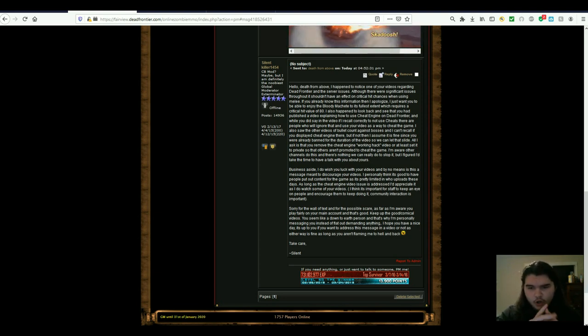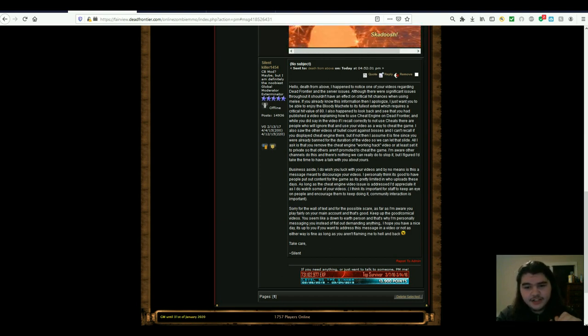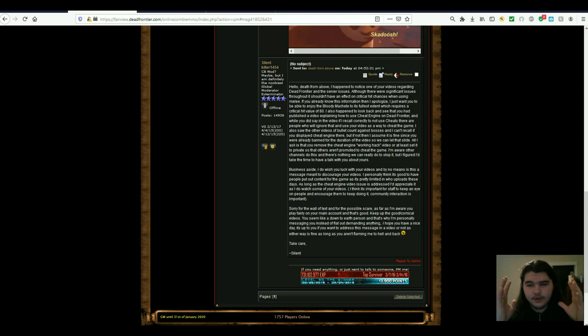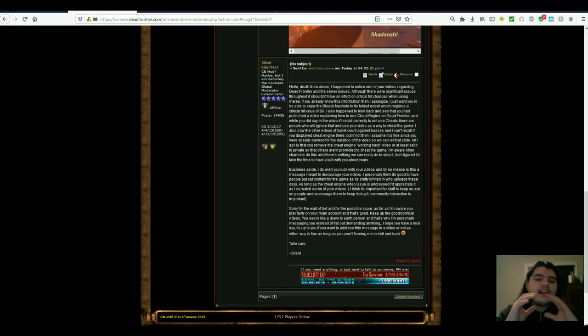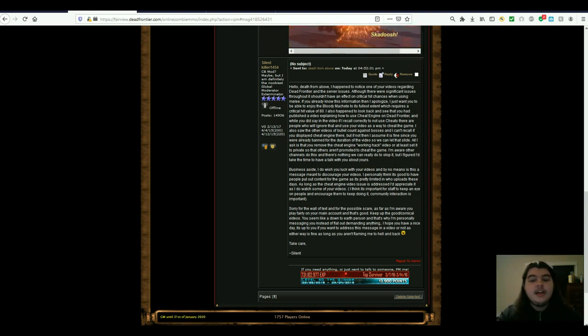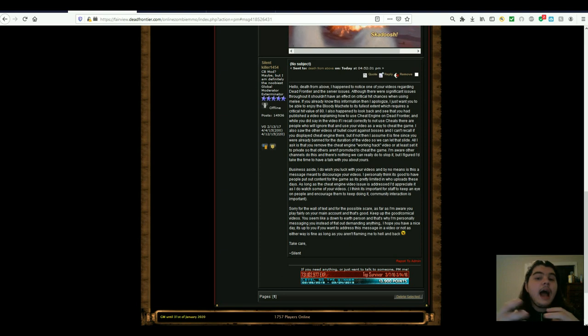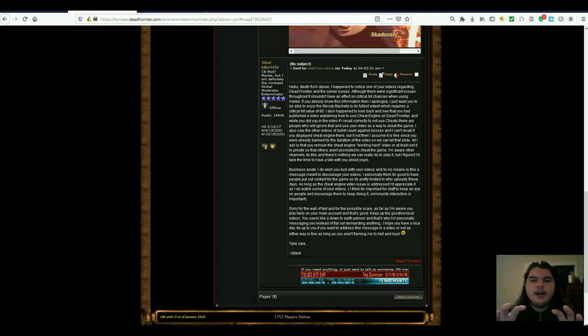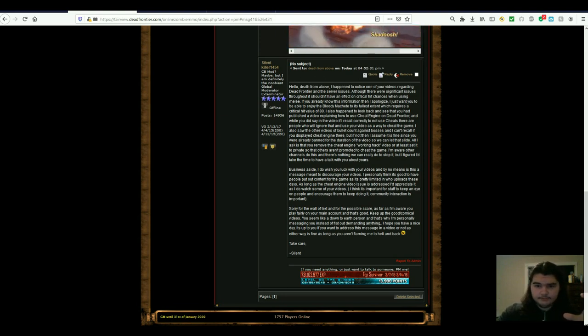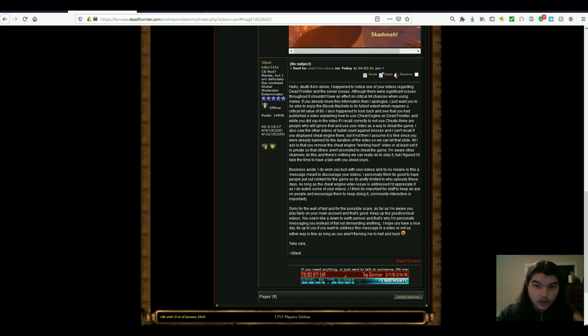It might seem cool that you can't get hit, or you don't have any problems, but part of the shenanigans of playing the game is dying and getting hit and having troubles, so that way when you go looting and you find that iron sight or that bioreactive or a fucking greyhawk, it just makes it that much better to find. So do not hack, I have taken it away from public viewing. He said, I also saw the other videos of bullet count against bosses, and I can't recall if you displayed cheat engine there, but if not, then I assume it is fine since you were already banned for the duration of the video, so we can let that slide.